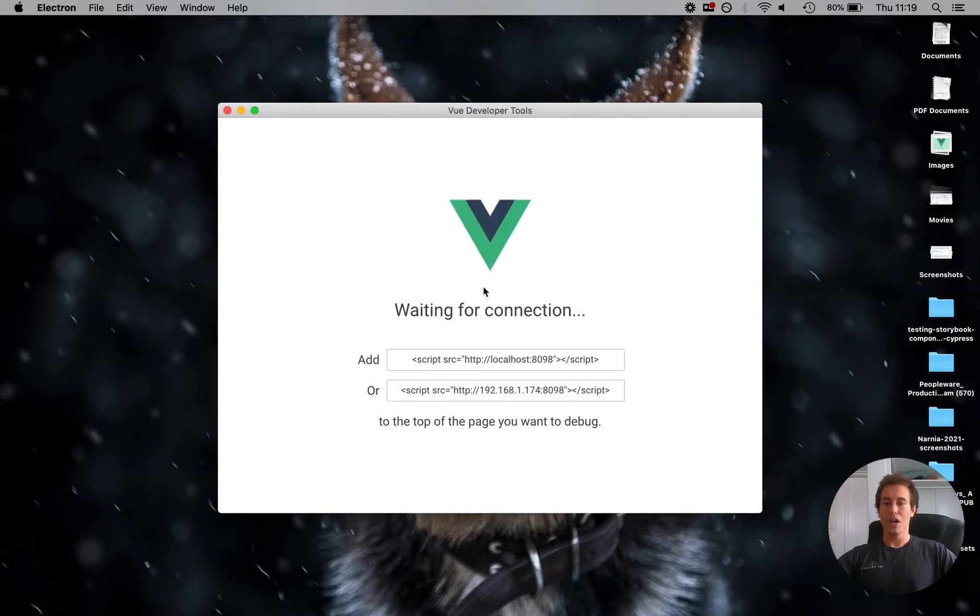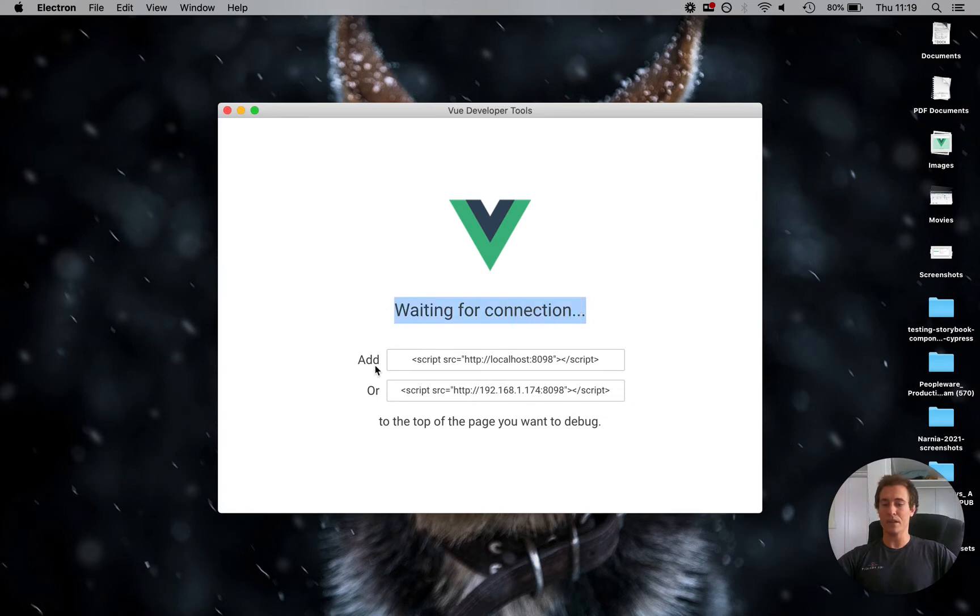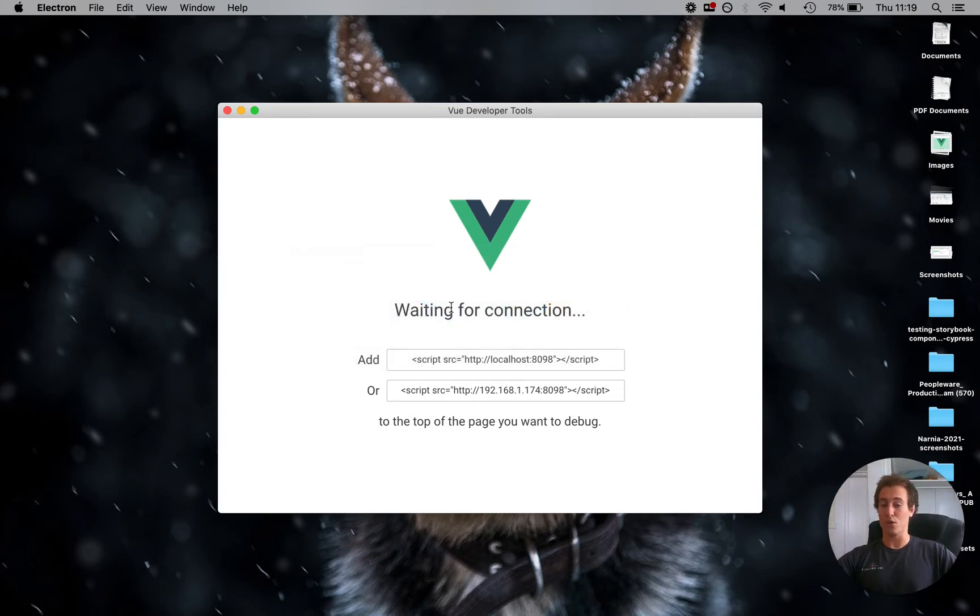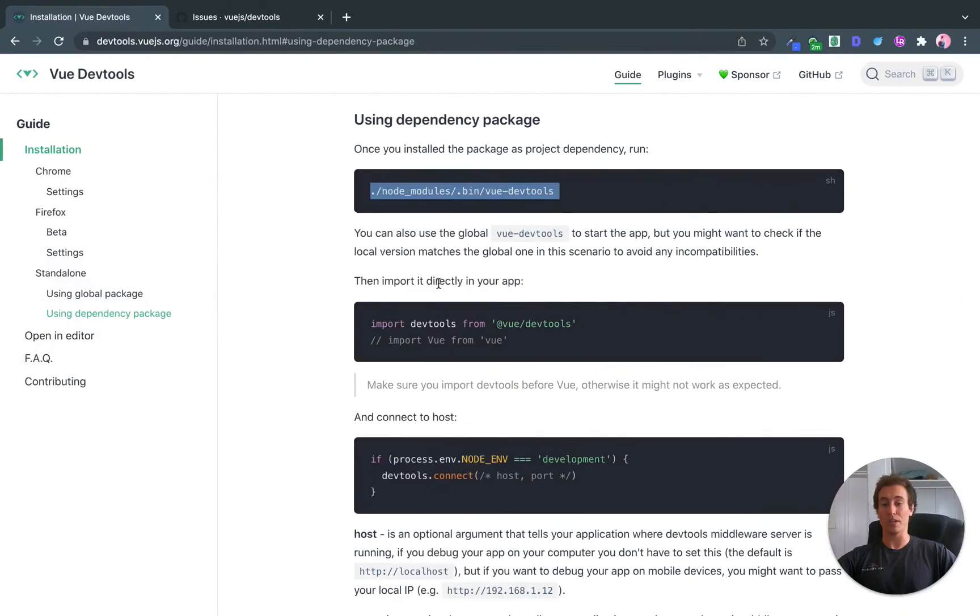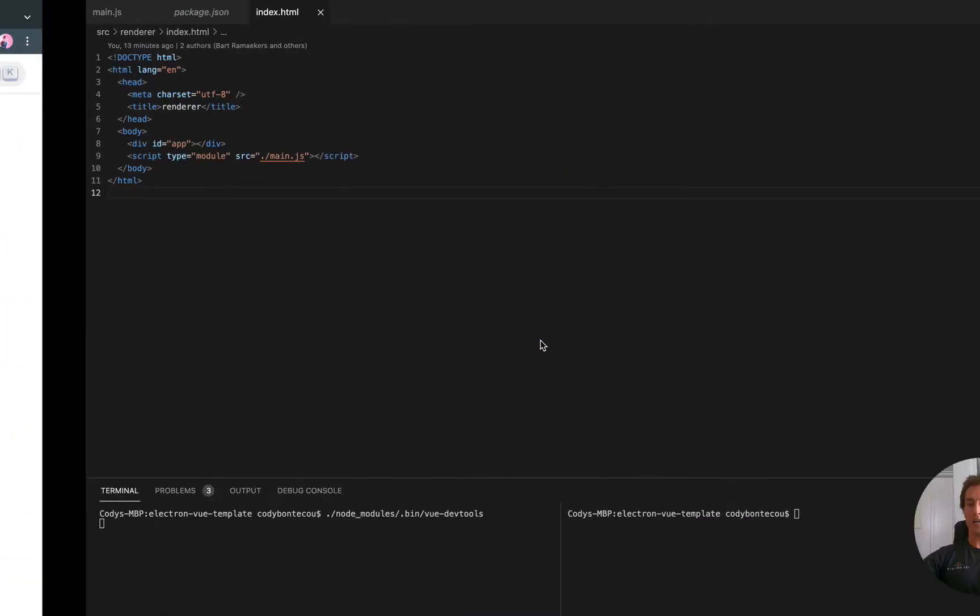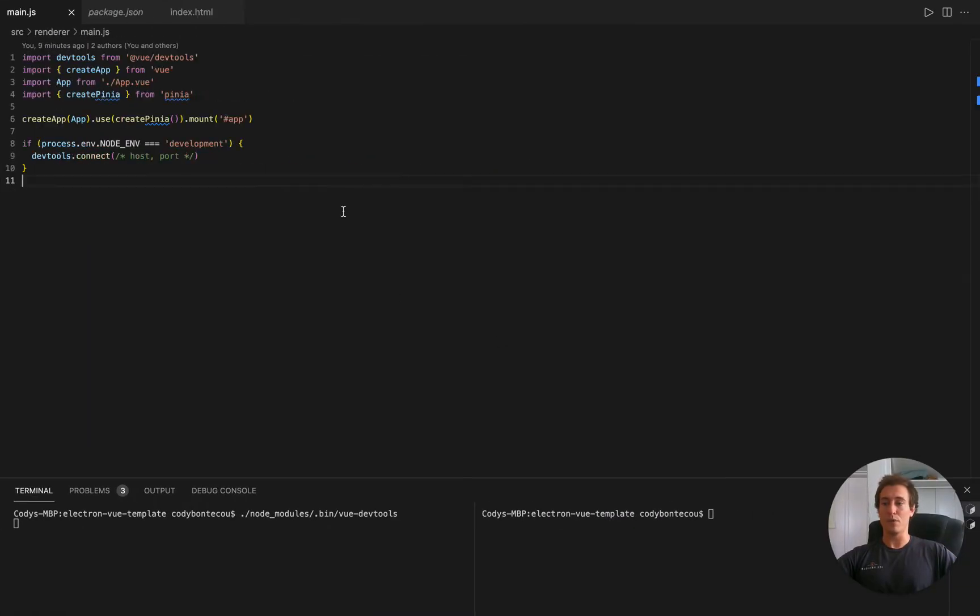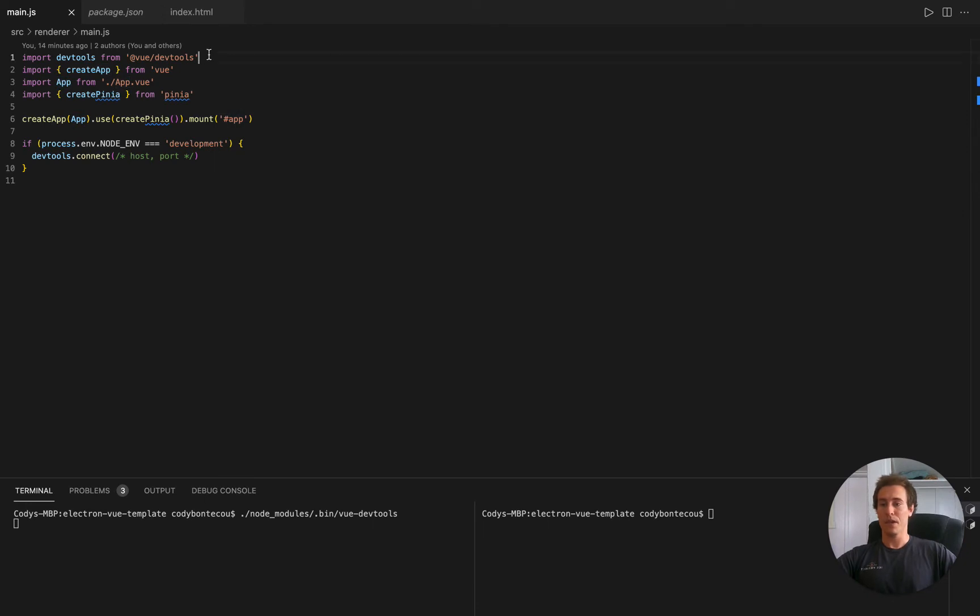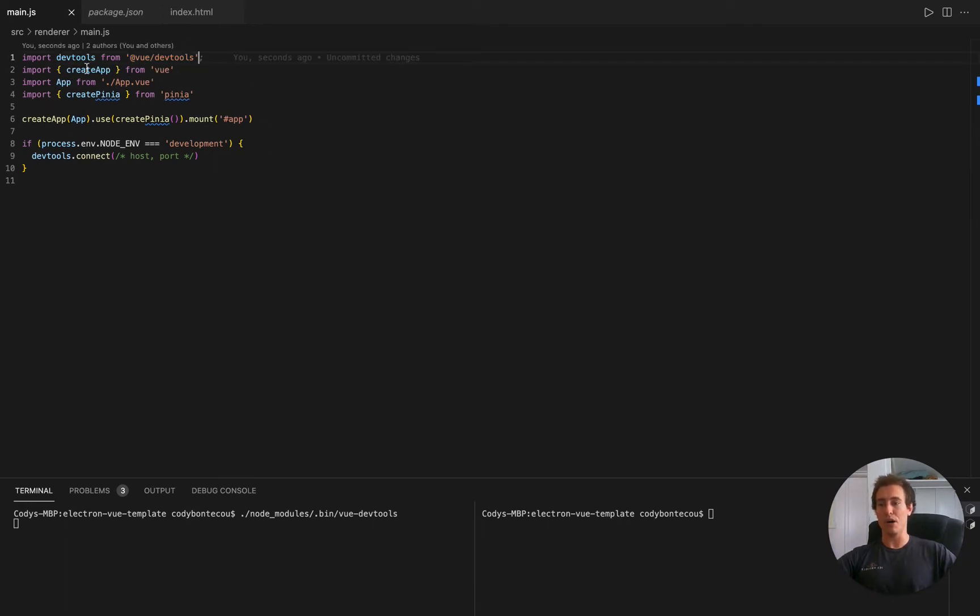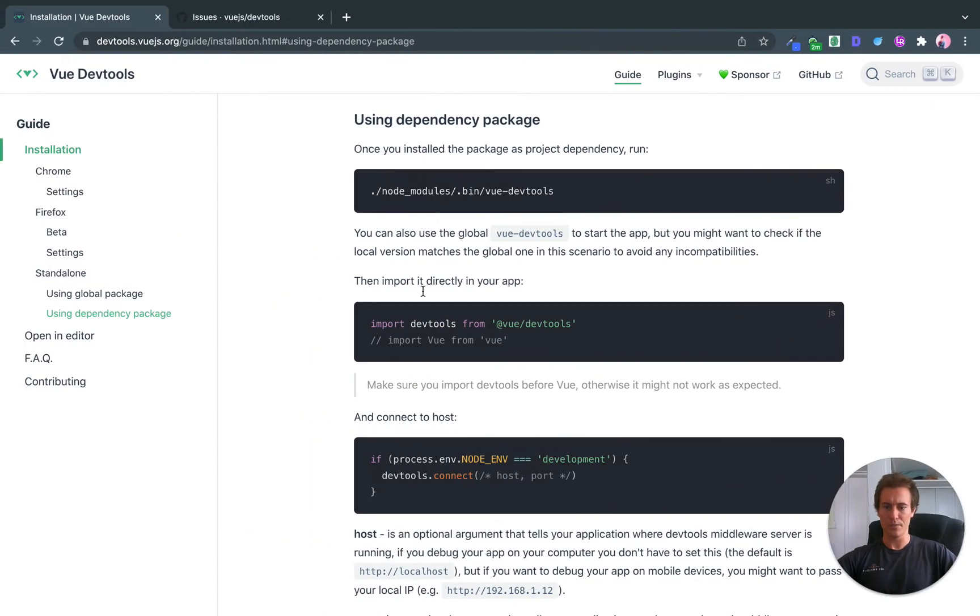So it says here we're waiting for a connection. We actually can ignore this because we're working in a local development environment. So what we can actually do is import this line into our main where we're creating a Vue.js app. We're going to put that right here at the top. Make sure it's above any form of, just make it a first line if possible, before any Vue logic, please.